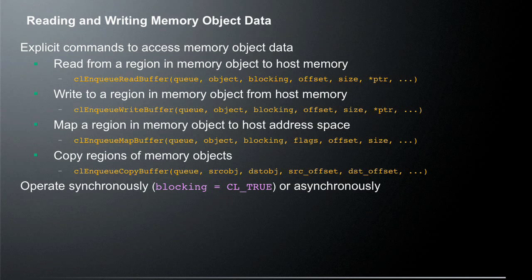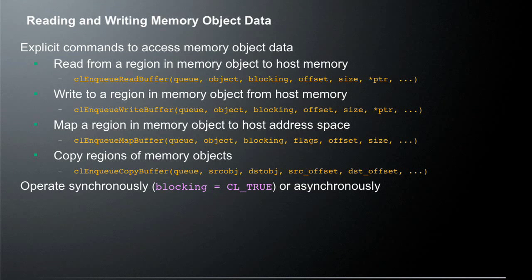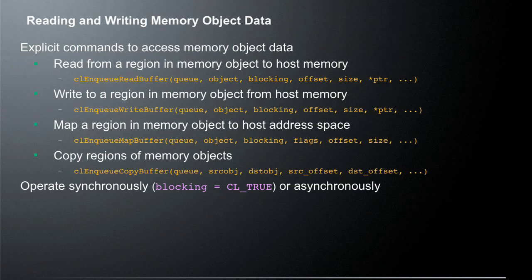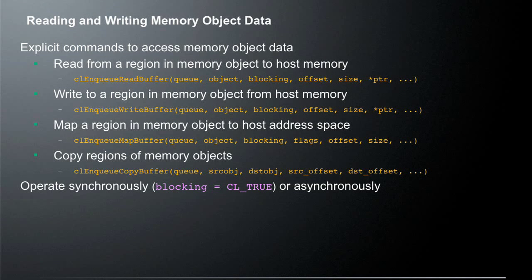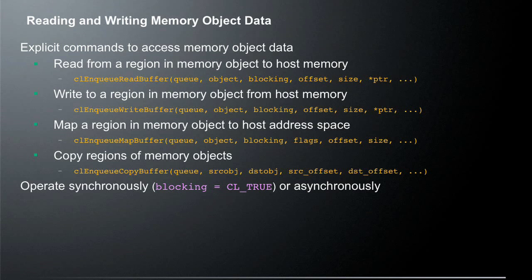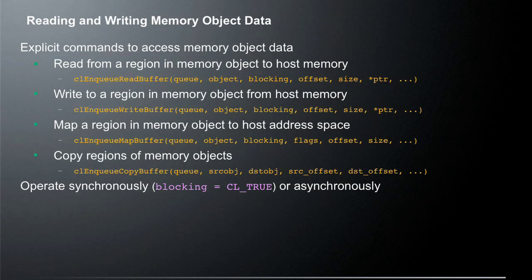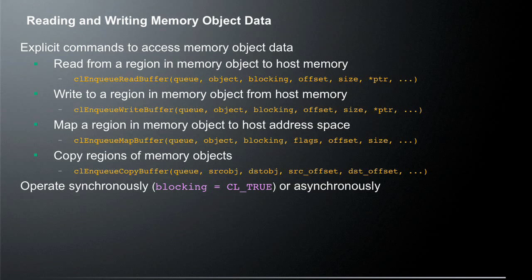There's an equivalent write to a region of memory object from host memory call and that is conveniently named CL enqueue write buffer. And it's going to take very similar arguments to the read buffer except that the direction that it moves data is the exact opposite. So whereas read buffer takes data from a memory object and places it in memory, write takes memory data from host memory and puts it into a memory object.